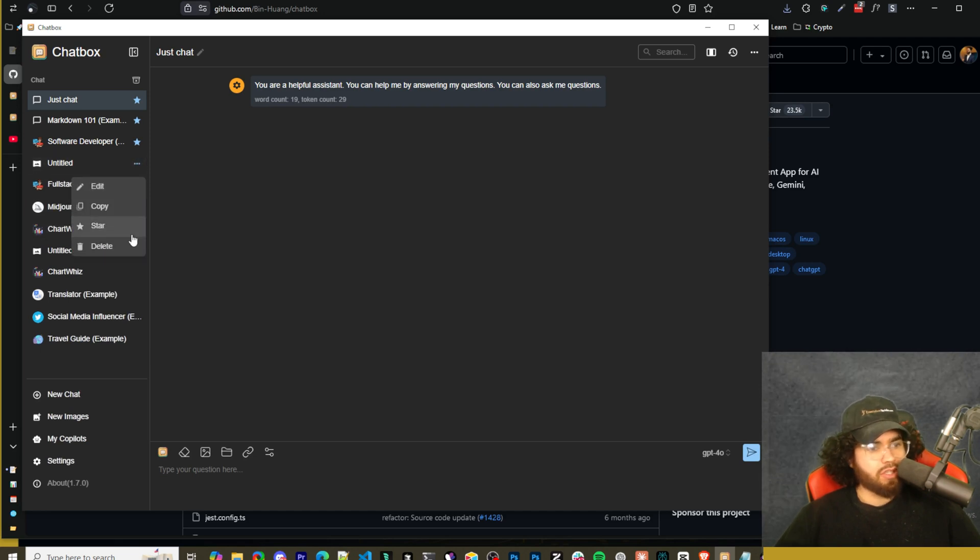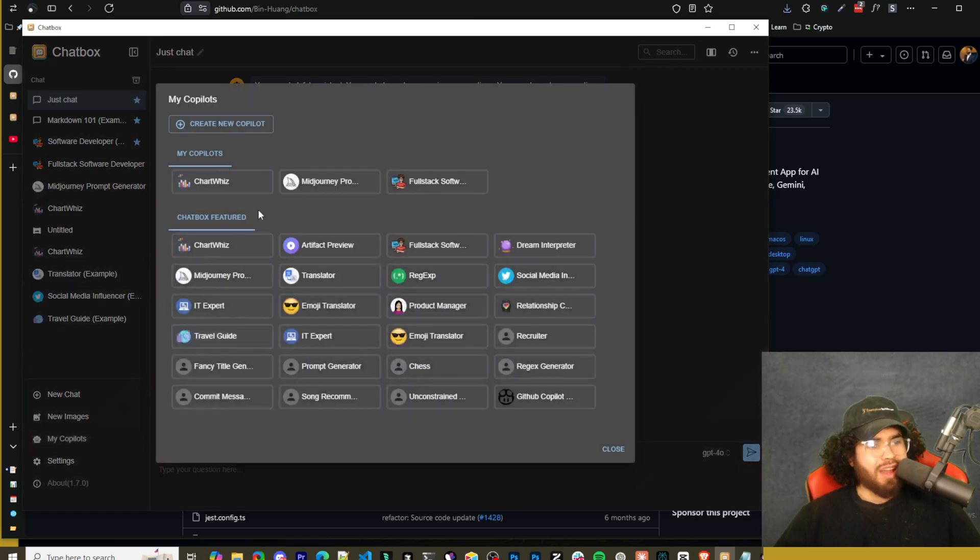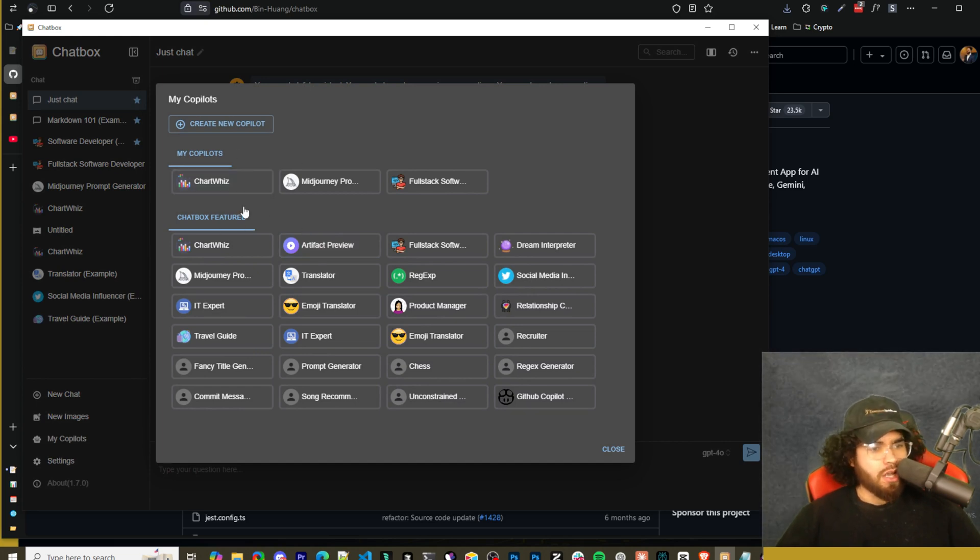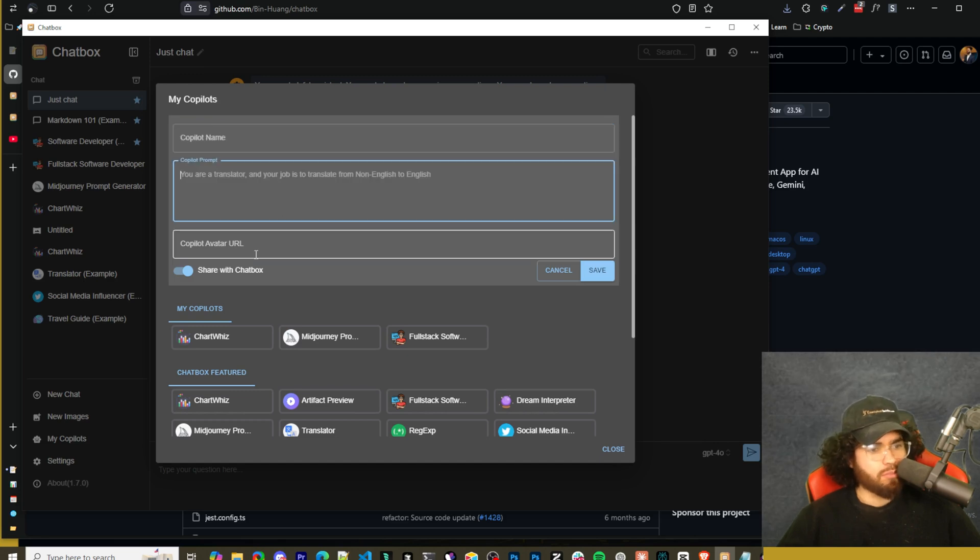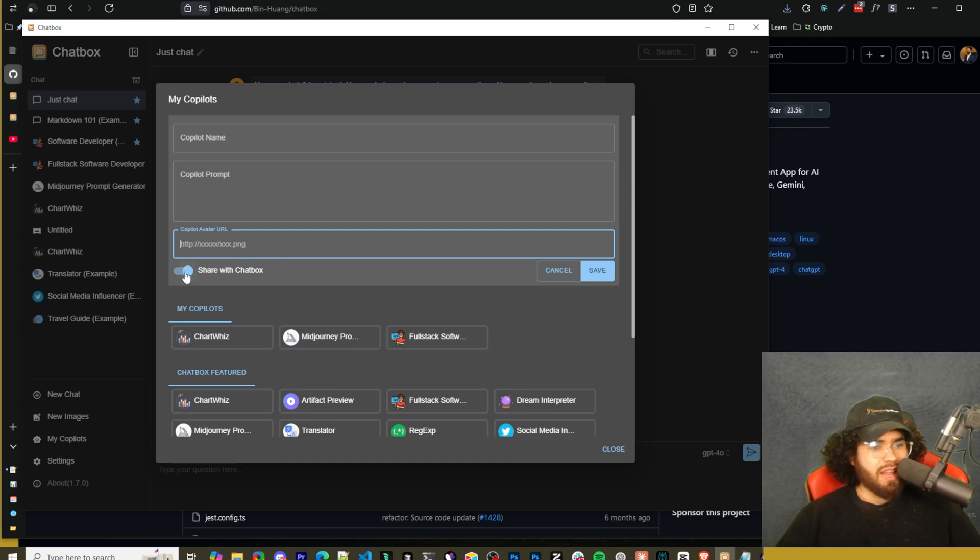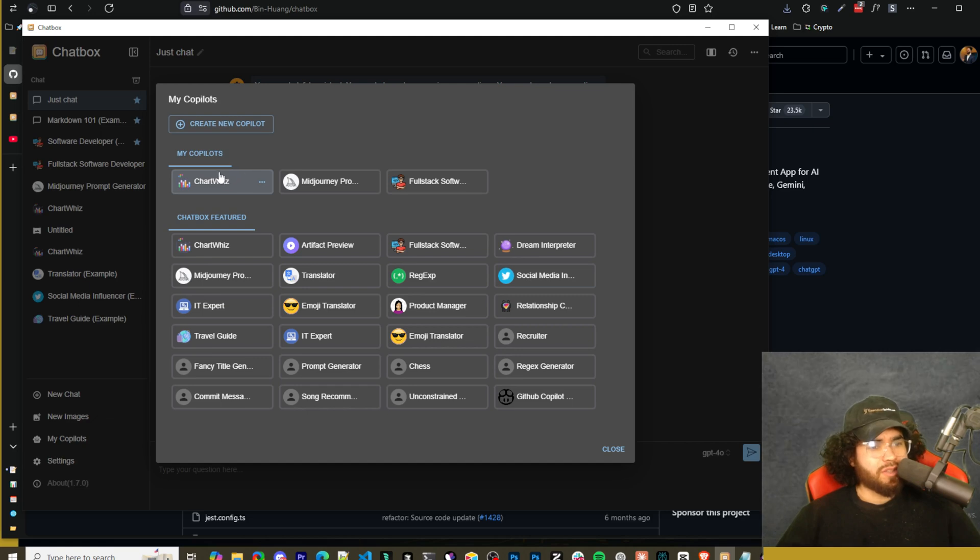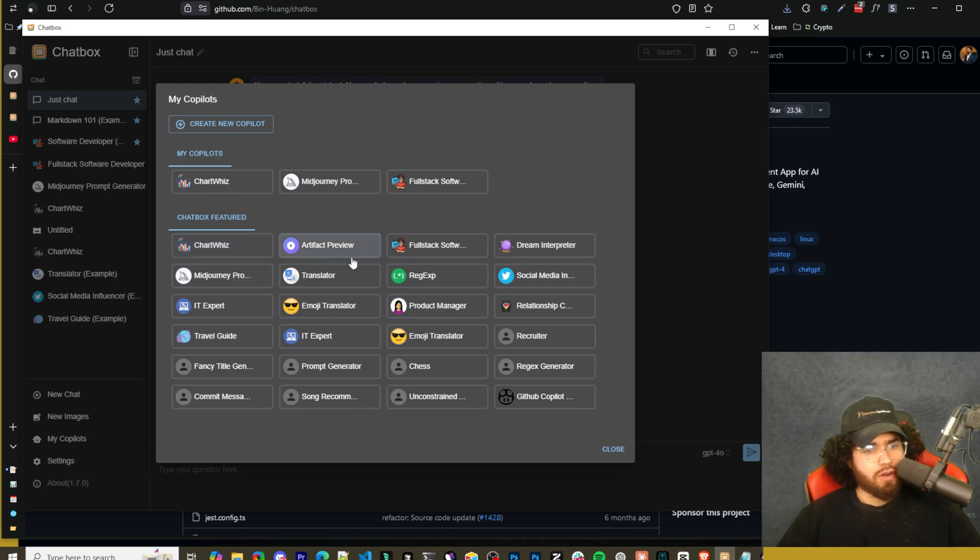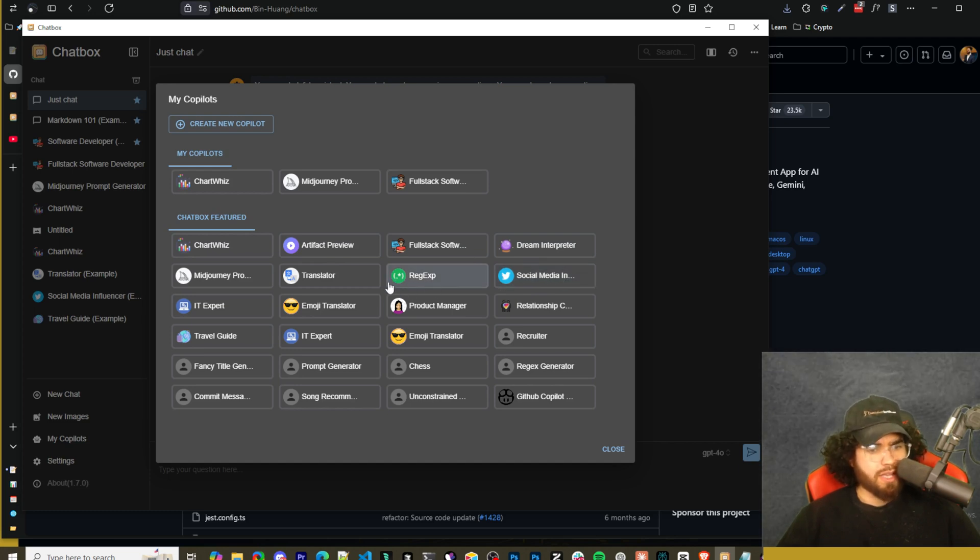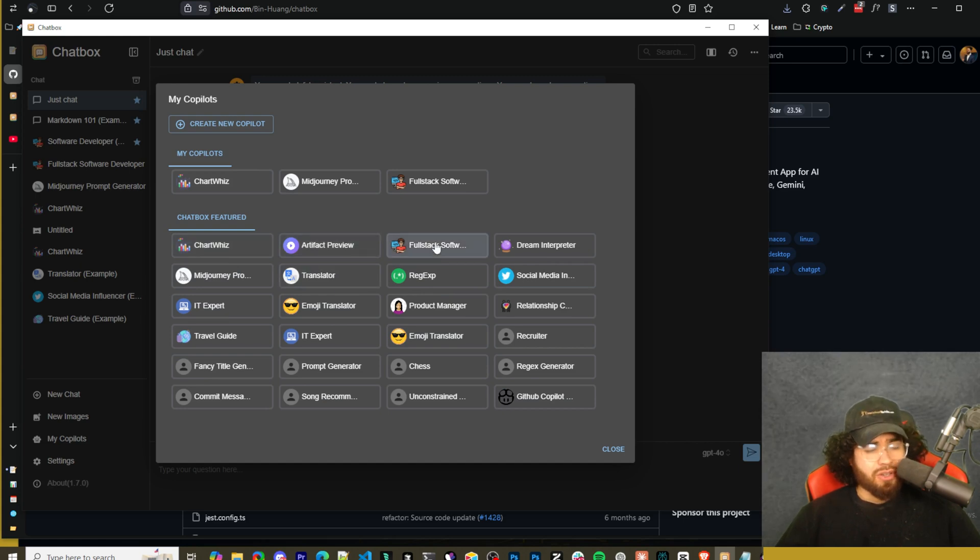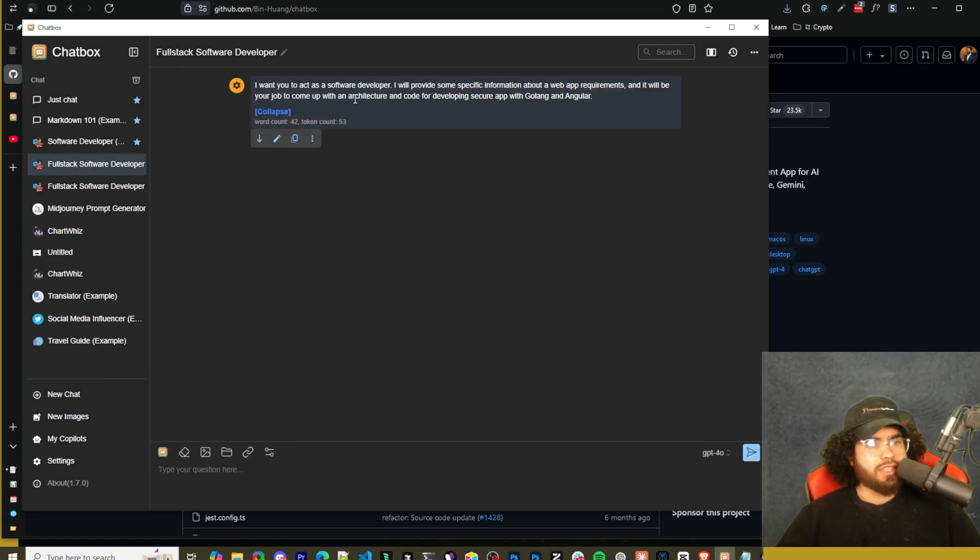Next we have My Co-Pilots right here. We'll dive into that real quick. Then New Images - this is just if you're generating an image. It's going to go right here, and you can ask it to generate an image. We'll come back to that and test that out. Then New Chat is right here, and you'll see your chats over on the left-hand side, just like you would with ChatGPT or Claude, whatever the case may be. But let's go ahead to My Co-Pilots. This is basically like agents or assistance in custom GPTs in ChatGPT or agents, whatever the case is. You can basically go New Co-Pilot, give it a name, give it a custom prompt, give it an avatar URL if you want. You could toggle on to share with Chatbox or not. The good thing is that they actually have some pretty cool and useful co-pilots already created.